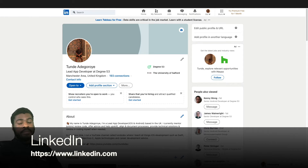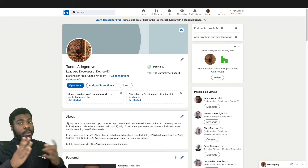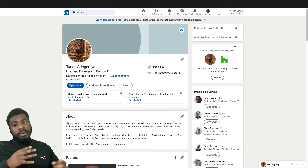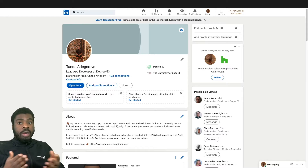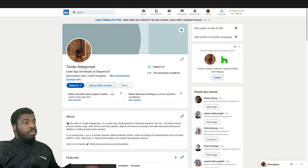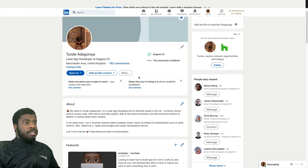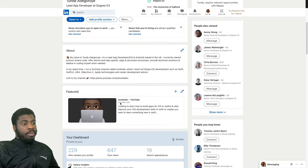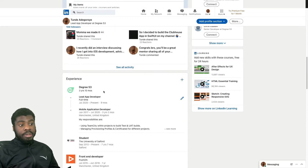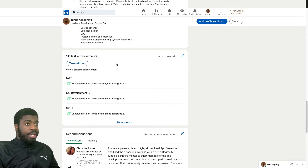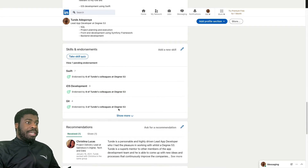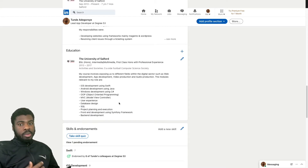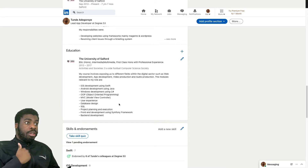Starting off with our first tip, I highly recommend that you get yourself a LinkedIn. LinkedIn is basically a networking platform for professionals to connect with one another, and recruiters use this site as well. You can look for jobs on this site too. This is actually my profile on LinkedIn — I've got my job title, where I work, about me, featured section, activity, experience, education, skills, recommendations, and accomplishments. It's almost like an online CV.